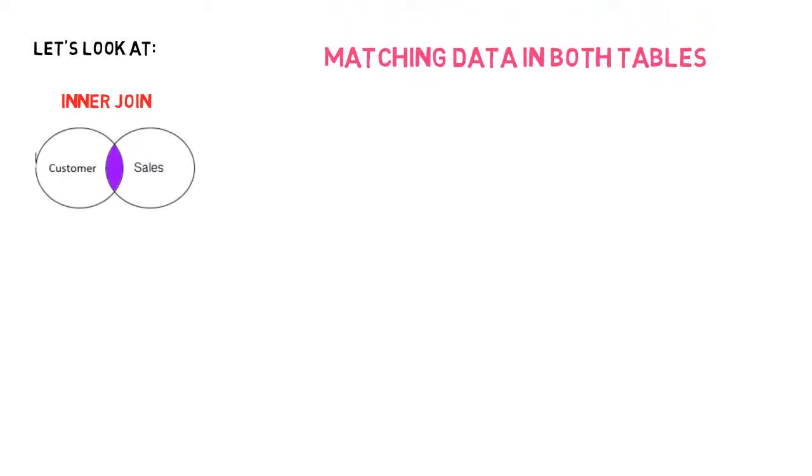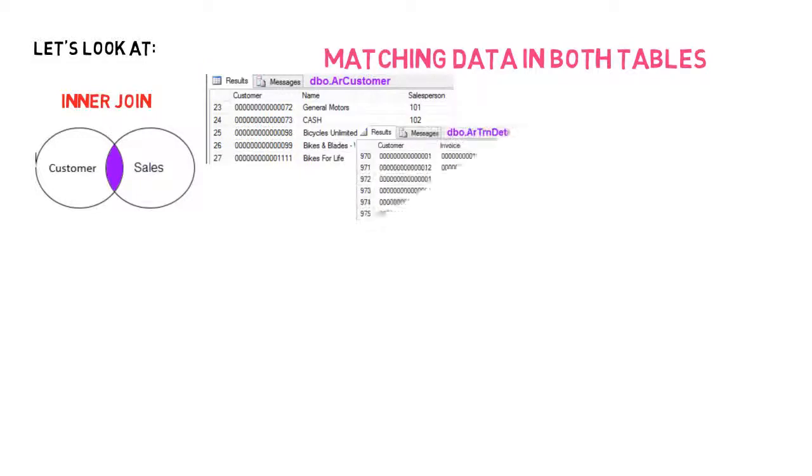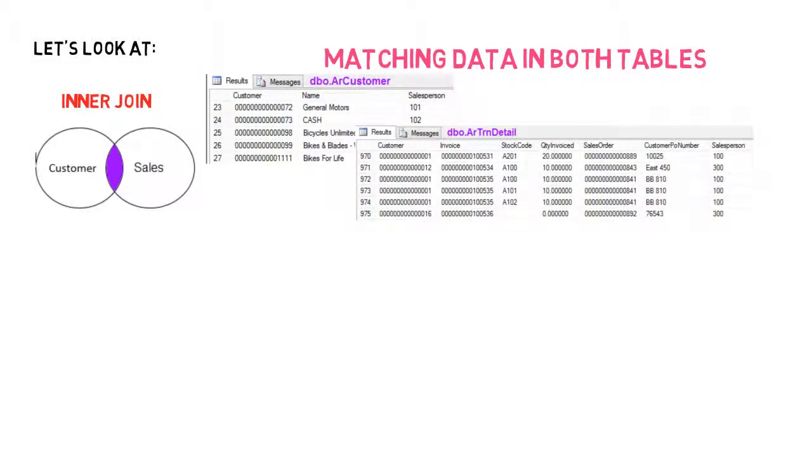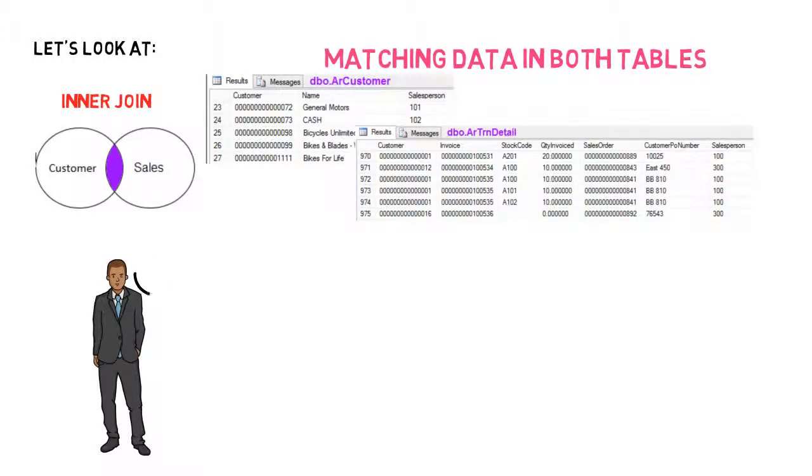So let's have a look at an inner join. Inner Joins show data that have matching values in both tables. Data that does not match in both tables is not displayed. So if we take Adam's two tables, we want to display information that relates to both tables. In this case, the customer information.